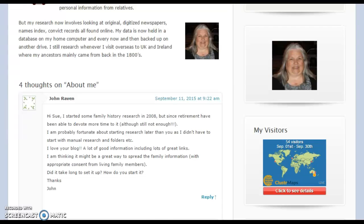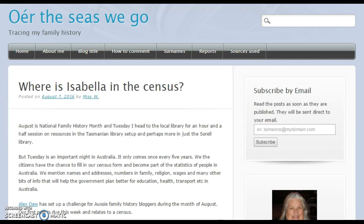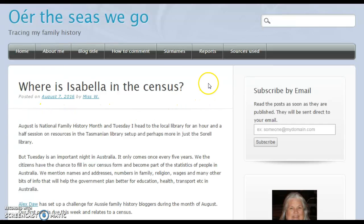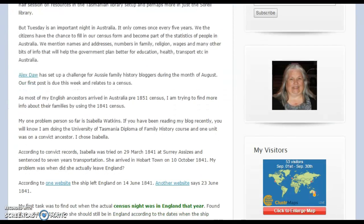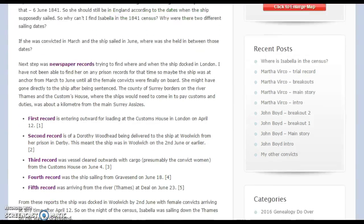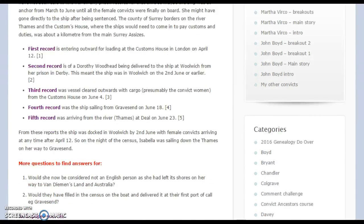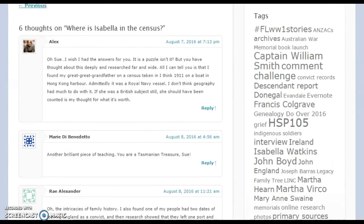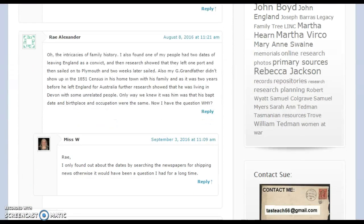Your visitors can also leave comments. We're going to have a quick look at one here where Ray has left me a comment on a post called 'Where is Isabella in the census?' Ray read the blog post about my ancestor not being on the 1841 census in England, and how I searched the newspapers only to realise that she was on a convict ship in the middle of the Thames River on the census date. Ray left me a comment explaining how she'd had a similar incident, and I've read her comment and commented back to her.